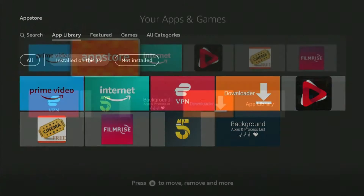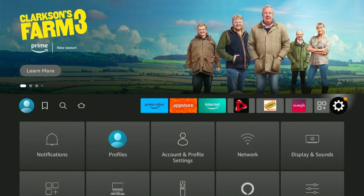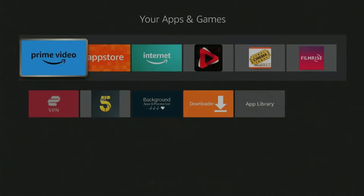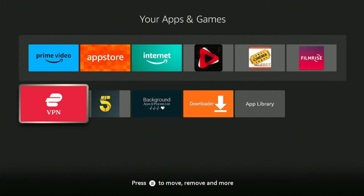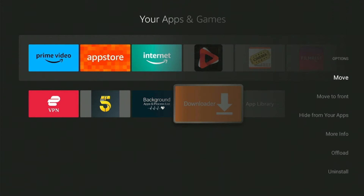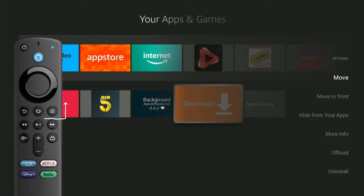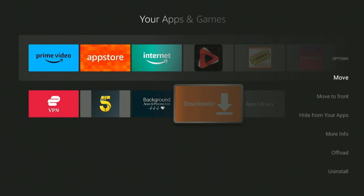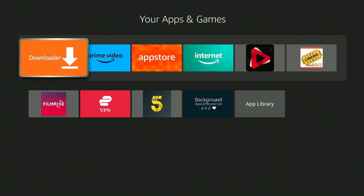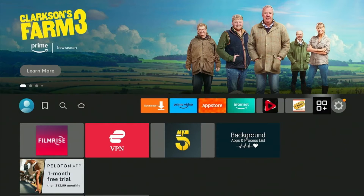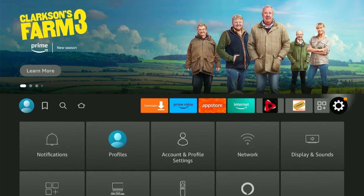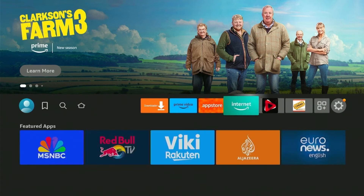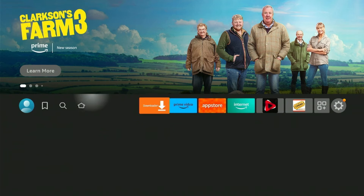Return to the home menu and then select the apps icon. From here, on the Downloader app, press the Menu button on the remote and then click on Move to Front. Here you can see the app is now visible on the home menu.